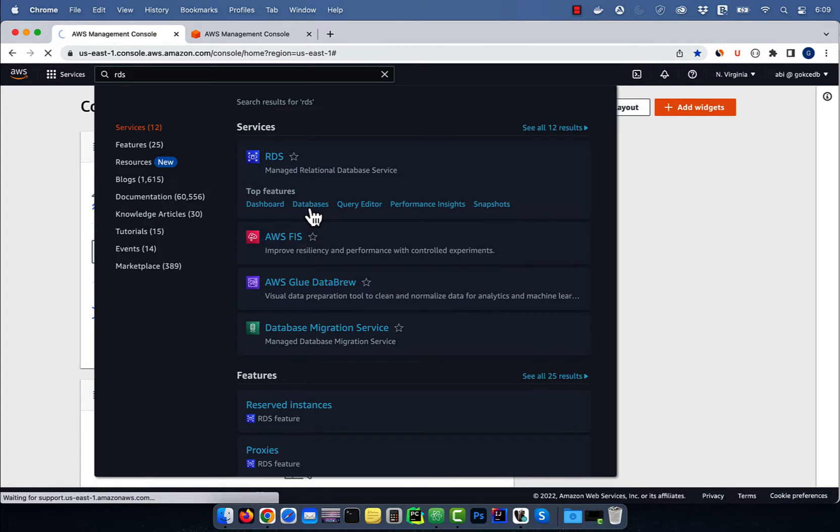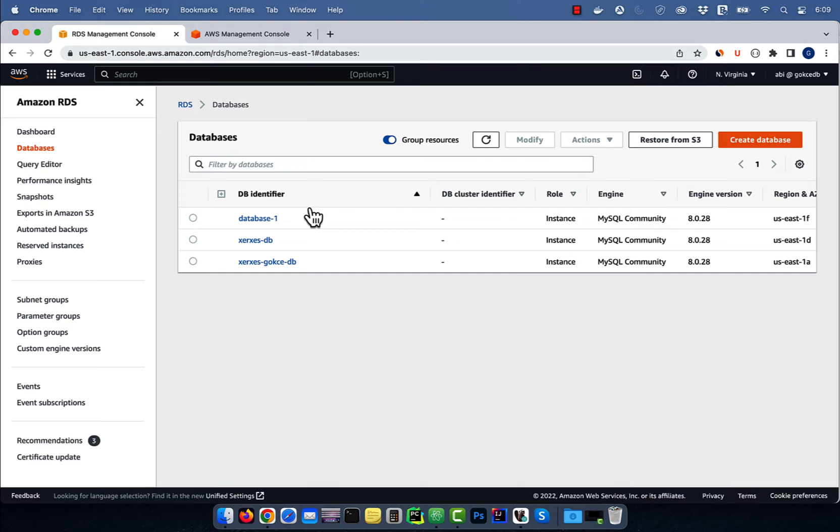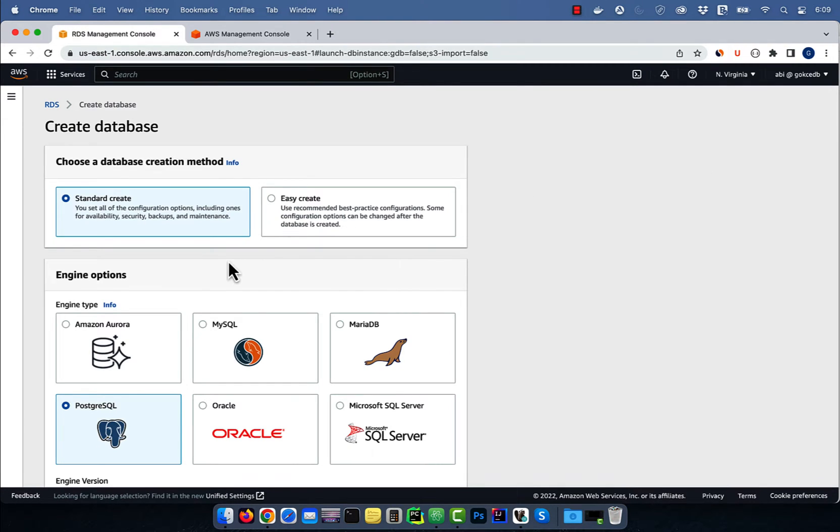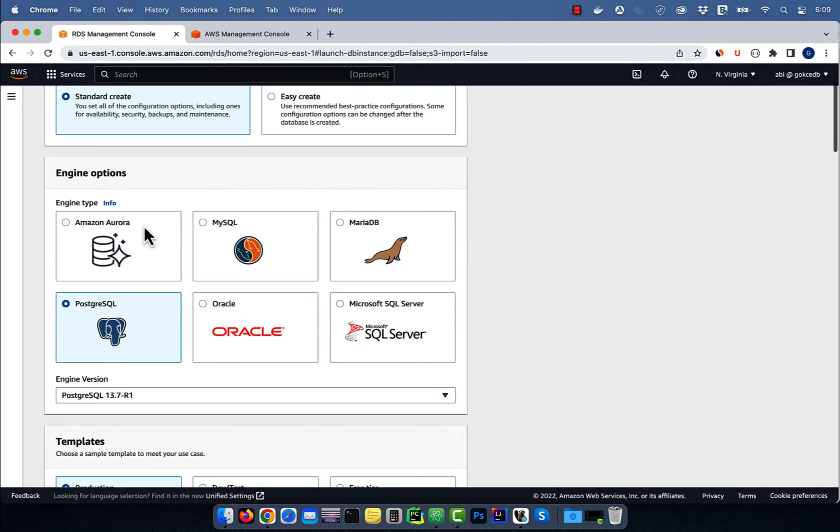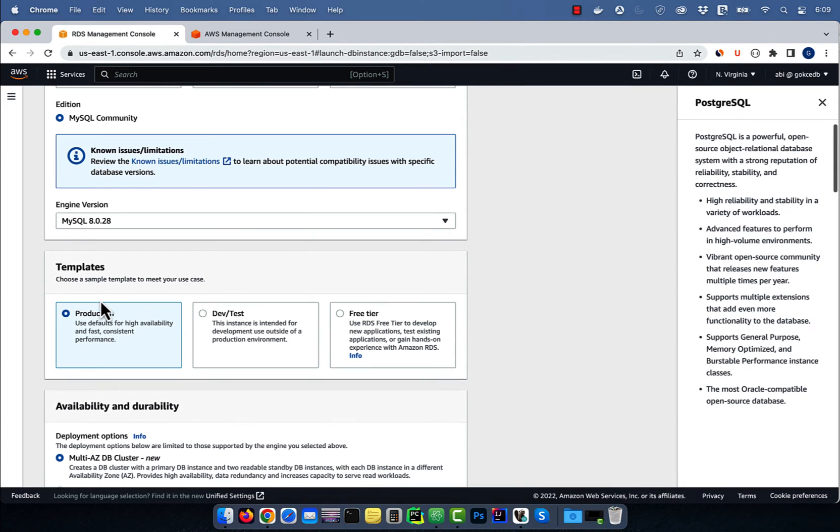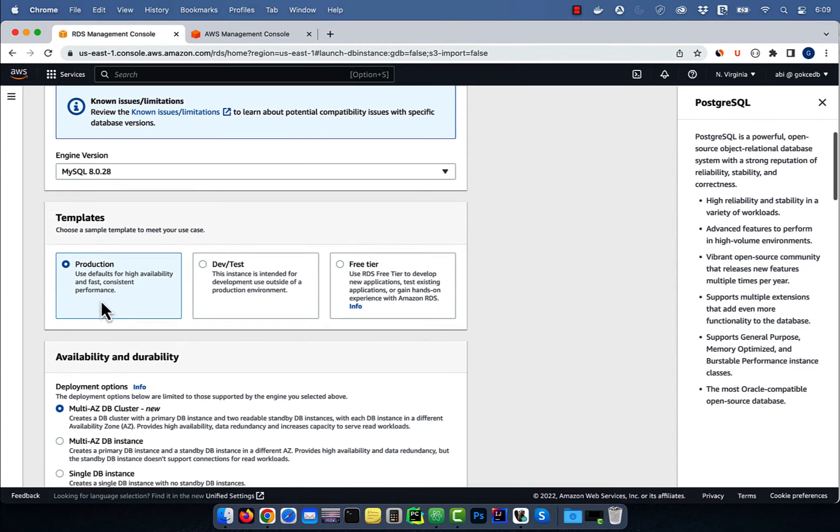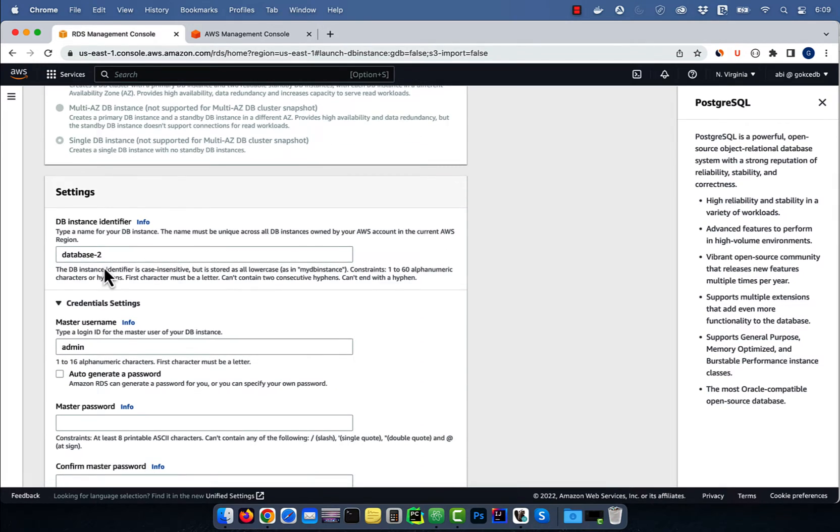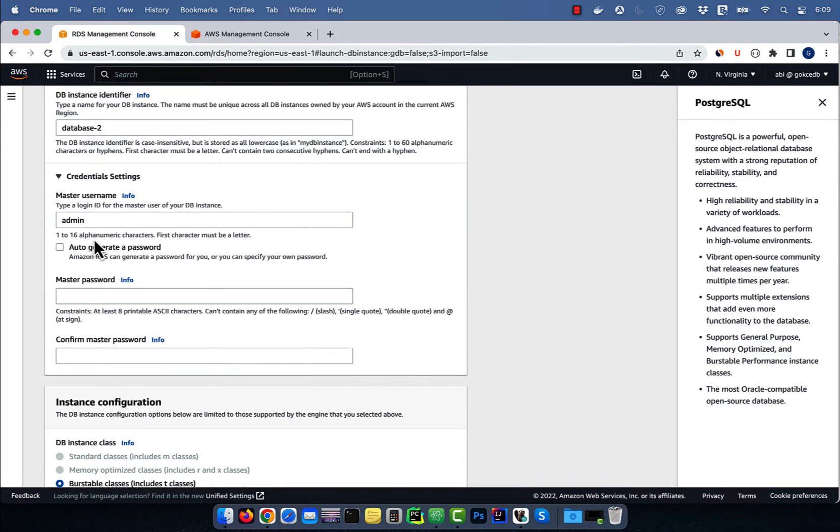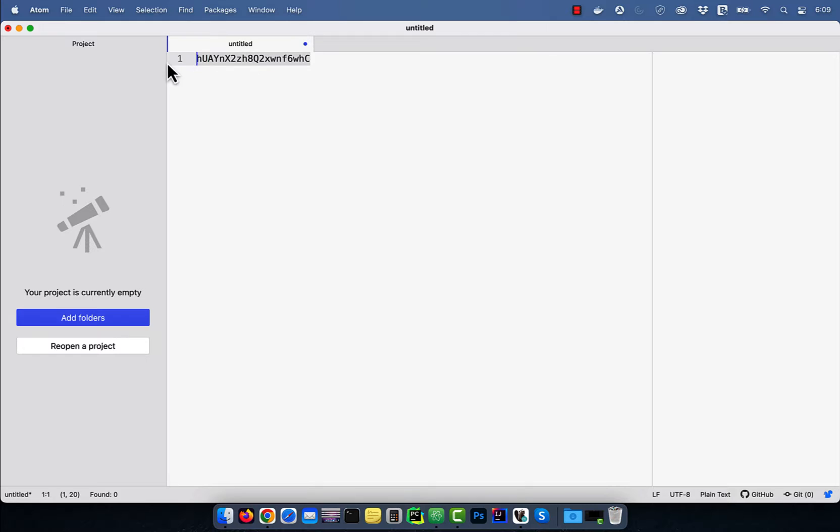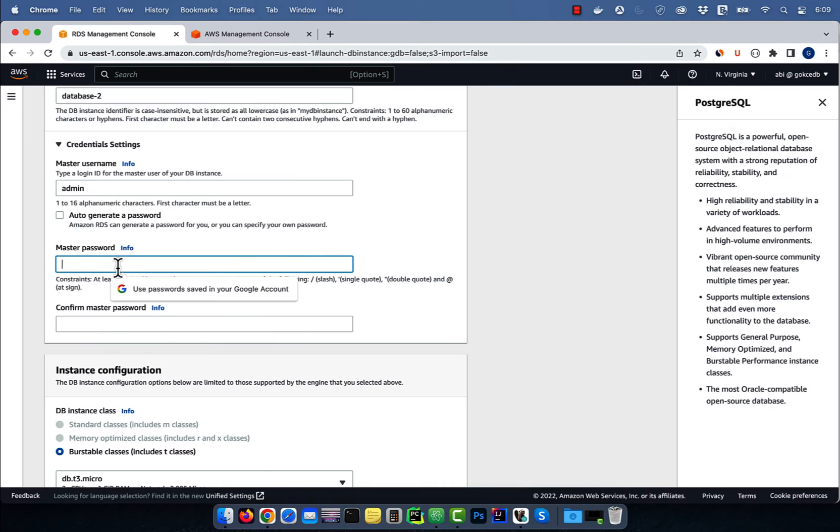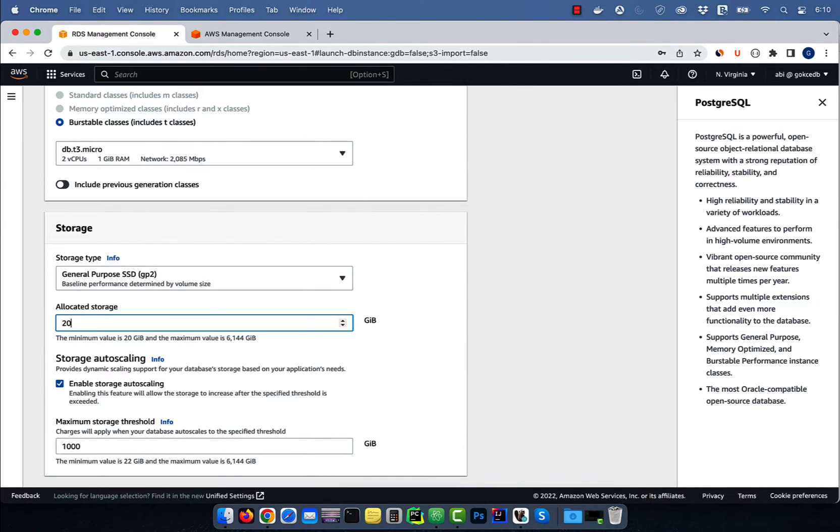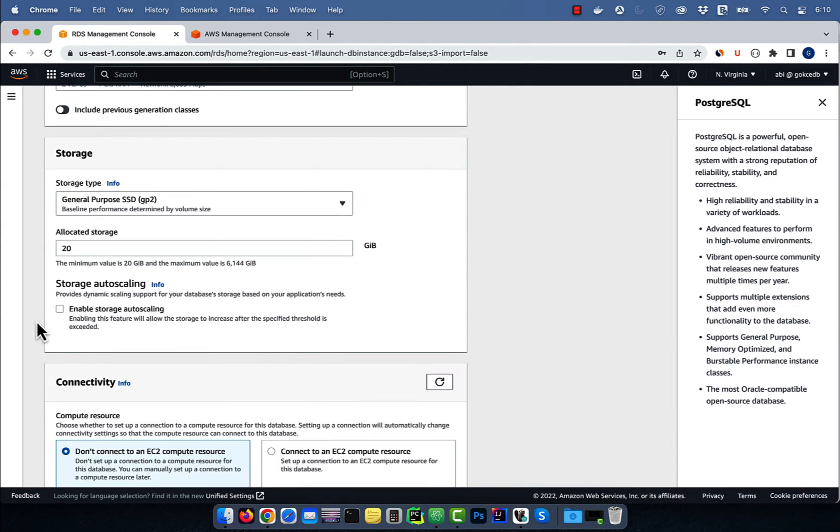Hit create database, then choose standard create. For engine I'm going to select MySQL, and for template choose free tier. Give your DB instance a name, choose a master username and password, then select the allocated storage.